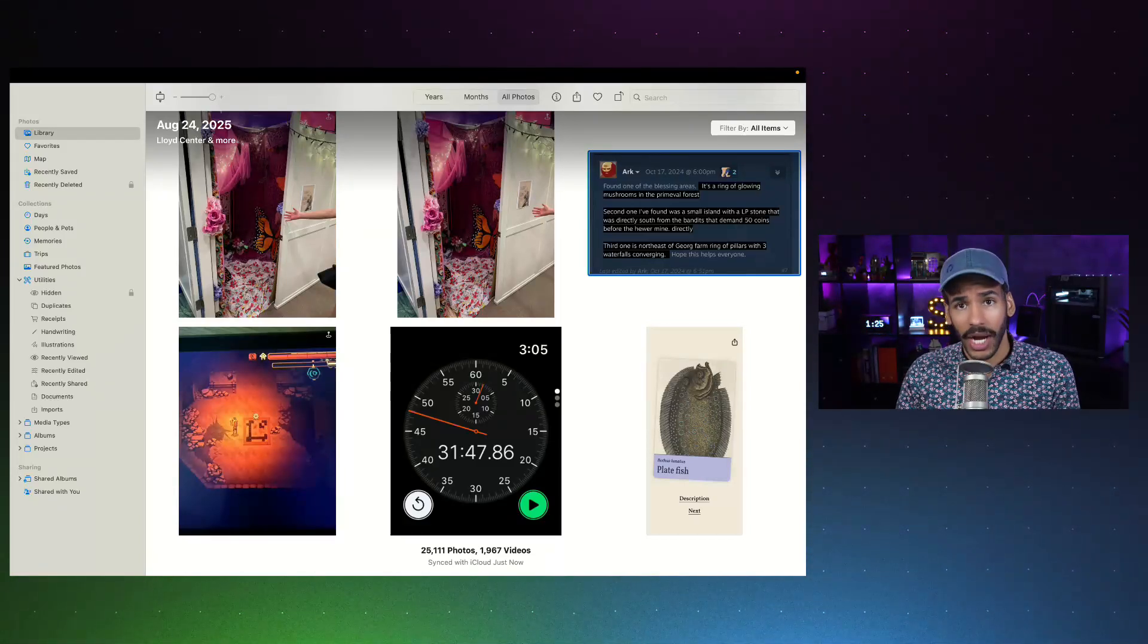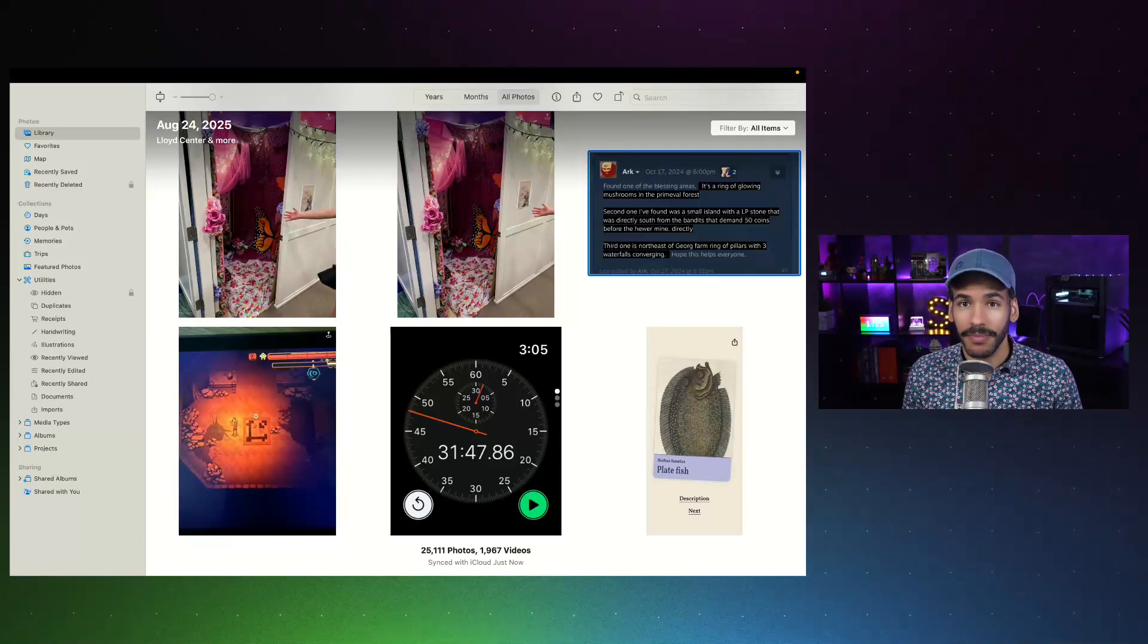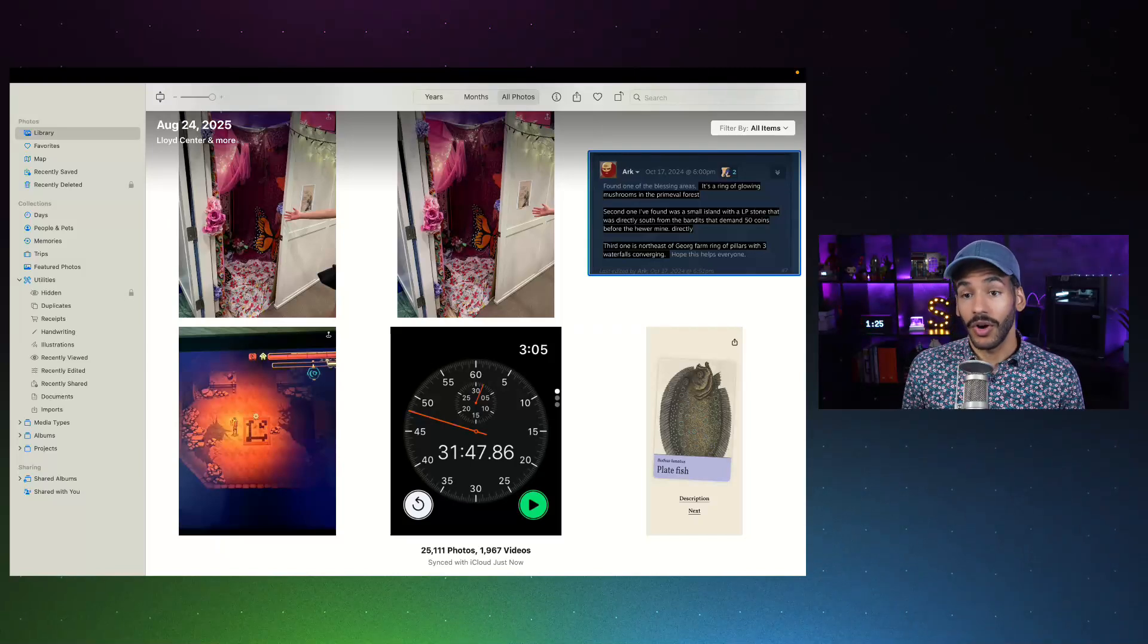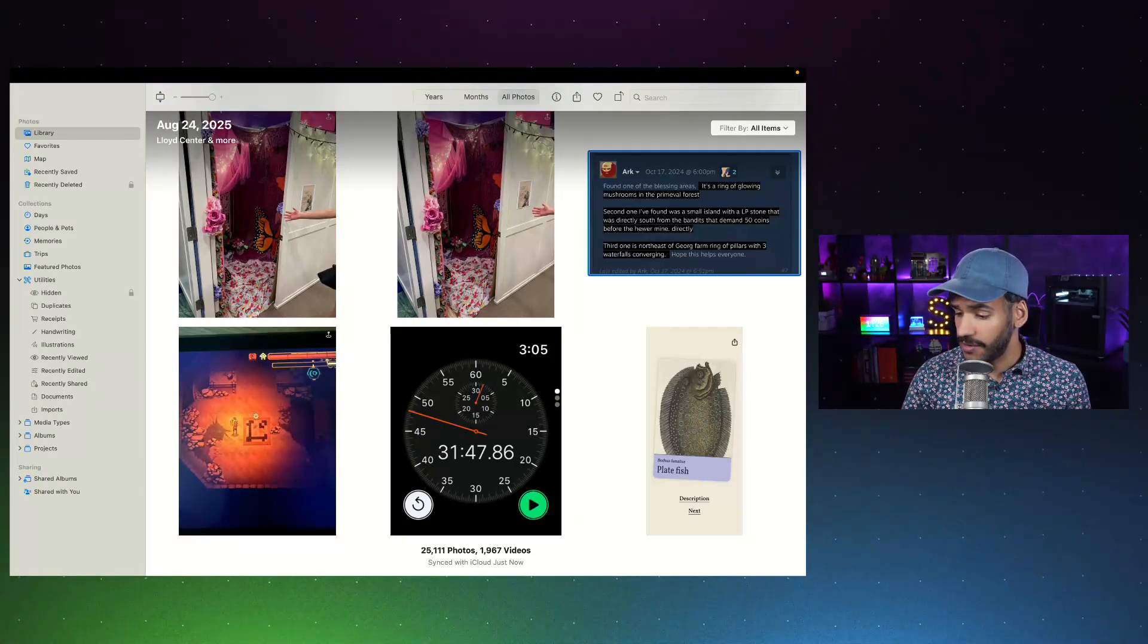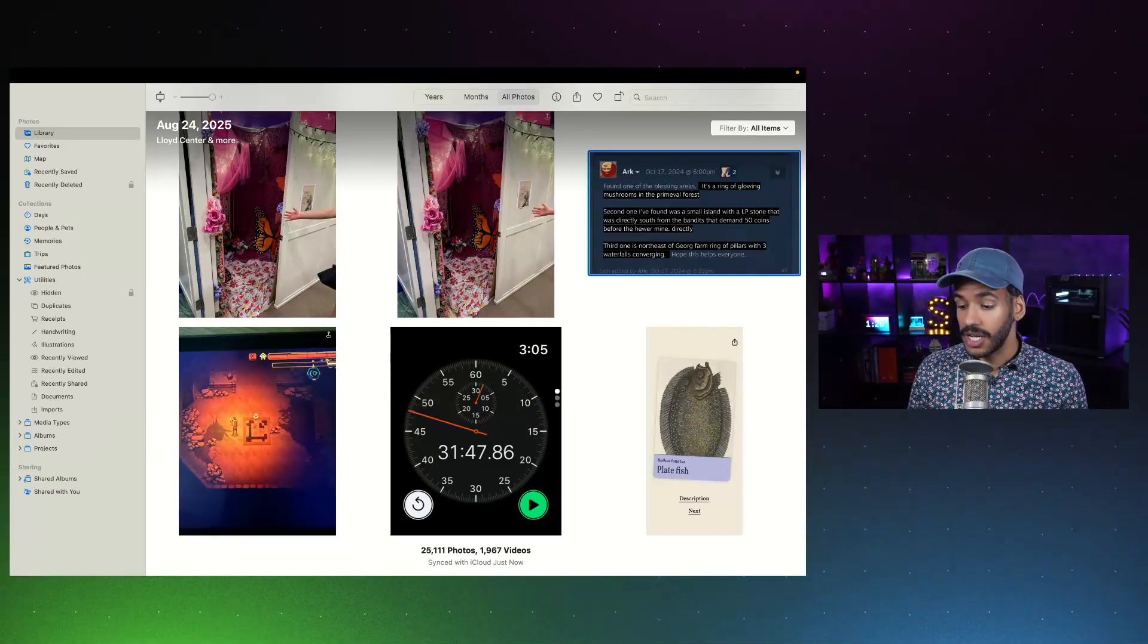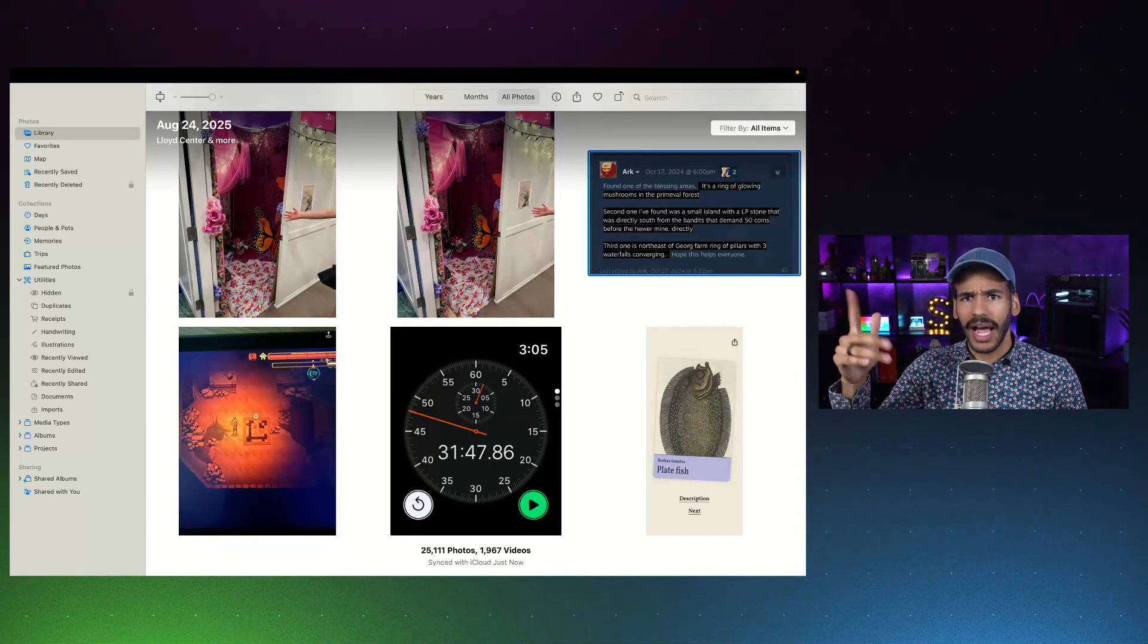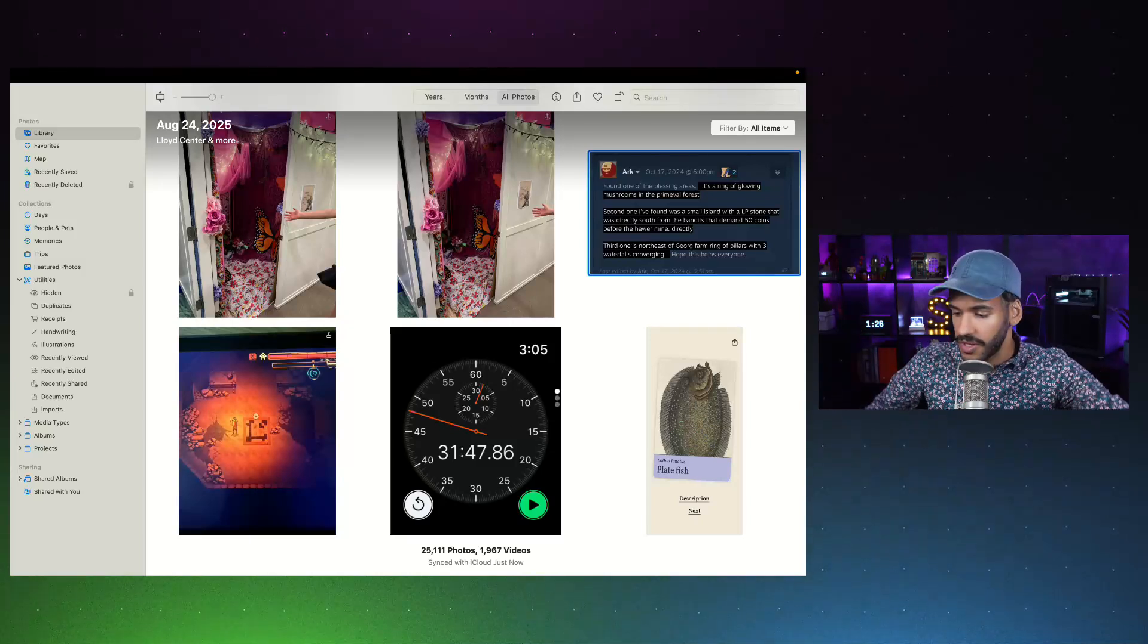It may detect receipts and categorize those in one area, so you can quickly get rid of those if you don't need them, or find them easily. It can detect handwriting, so it will look for photos that include handwriting. Maybe you've taken a photo of something that you want to remember later. That's a great place to go and find it. Illustrations. Recently viewed, recently edited, recently shared. All of those are great for remembering something that you just did.